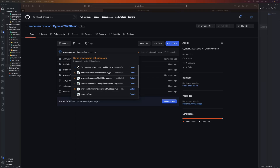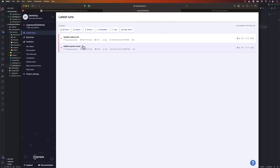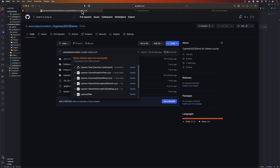In this lecture we can see how to perform parallel test execution of Cypress tests and how to observe those parallel test executions happening in the Cypress Cloud, with the power of GitHub Actions and Cypress Cloud.